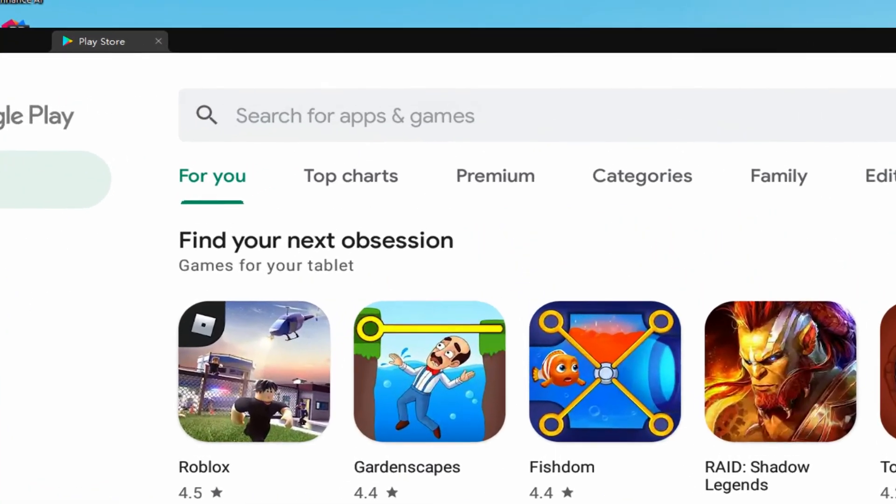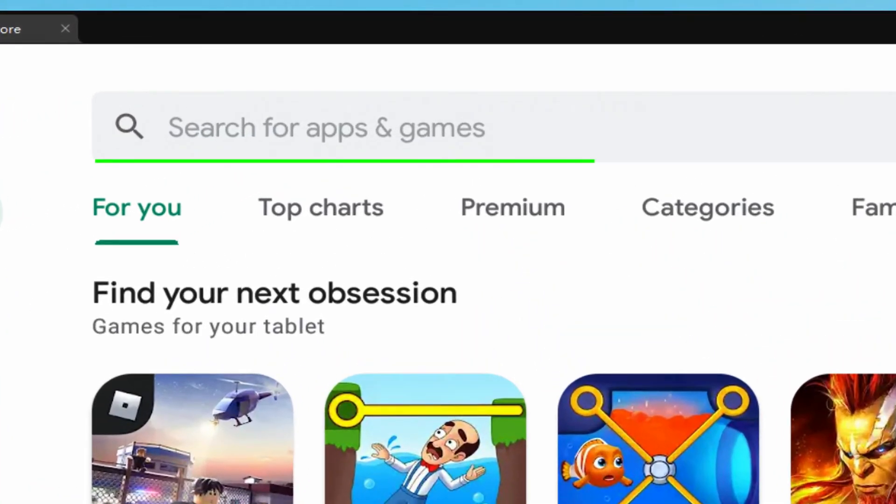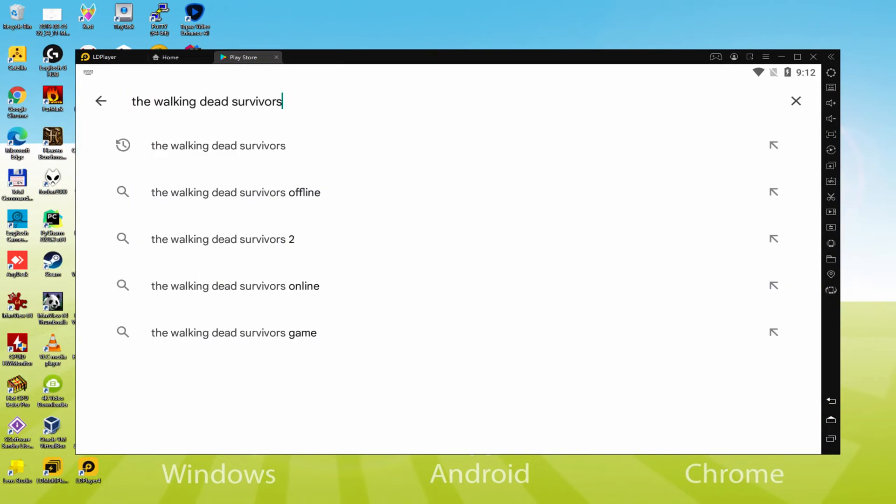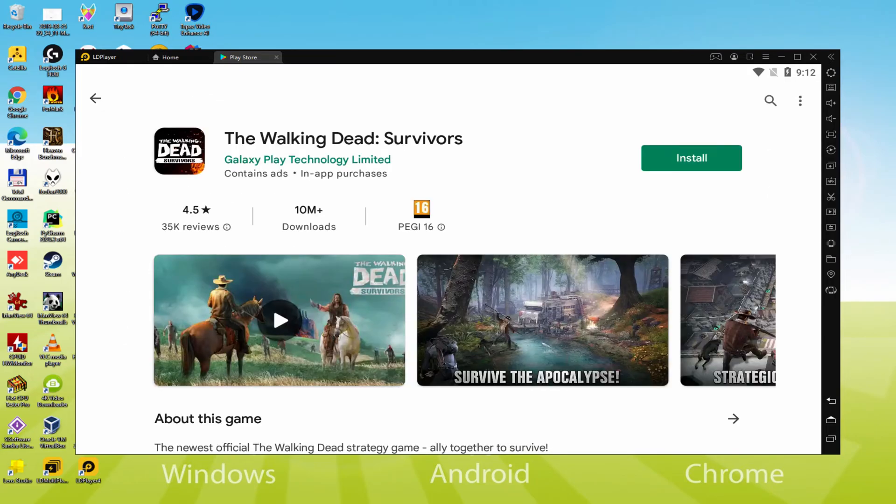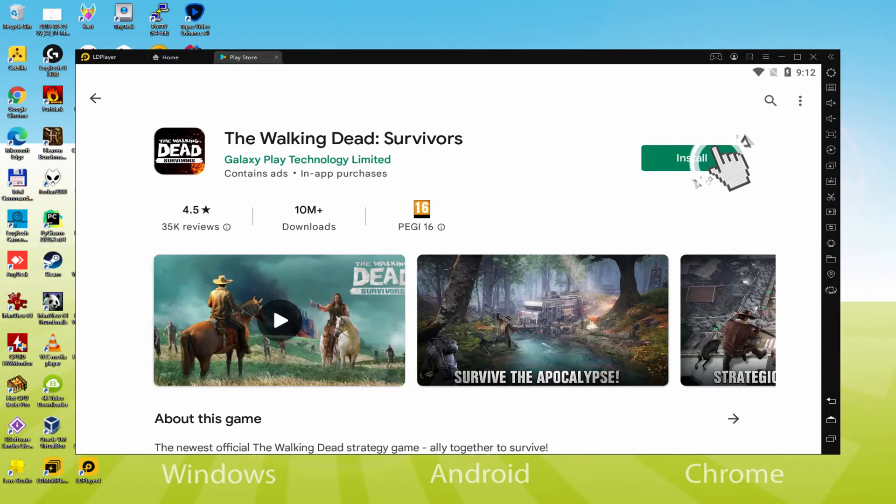What we intend to do now is browse here to search for apps and games, and then we are going to look for the walking dead survivors. There we have it, we should pick the first result. At this point we have the game. Let's click here on the install option that I'm highlighting now in green.